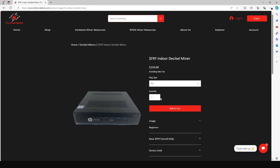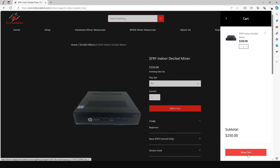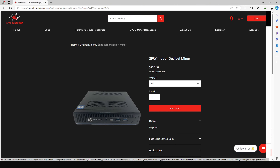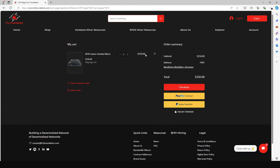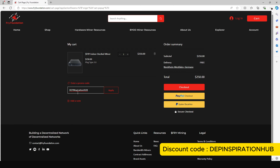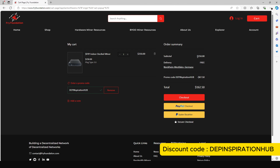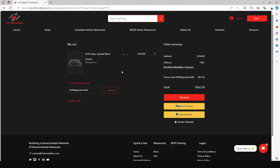I'm in the EU, so I'll select EU. Put in the quantity you want to buy and click Add to Cart, then View Cart. The price is $250, but if you put in my promo code 'depend inspiration' and apply it, the price reduces from $250 to $162.50.